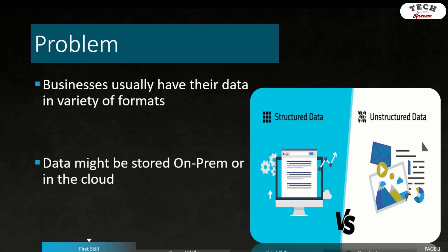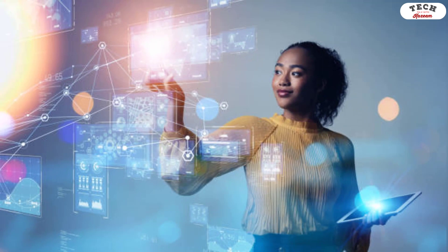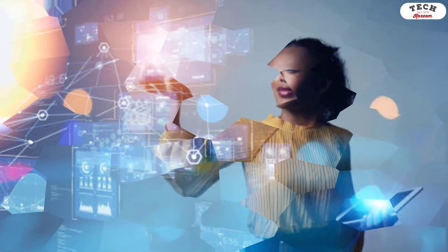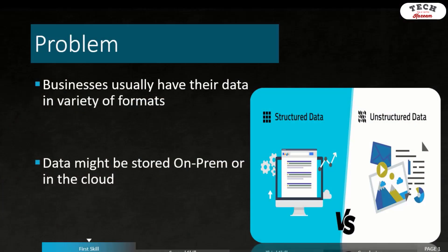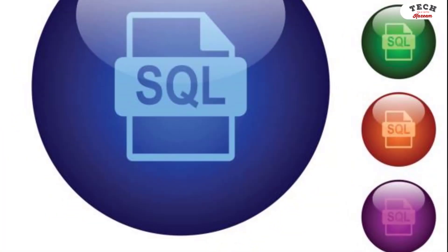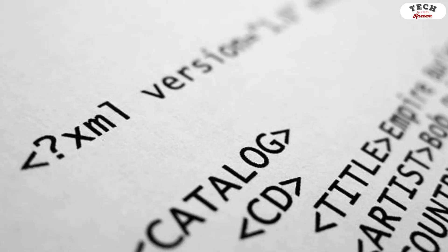Let's start with the problem that most businesses have with data. The problem most of the time is not the lack of data, but how businesses can make sense of the data that they already have. Businesses need to be able to use the data that they have to grow their business. For any business to grow and prosper, data is key, because data is going to help companies predict trends, identify opportunities, and stay ahead of their competition.